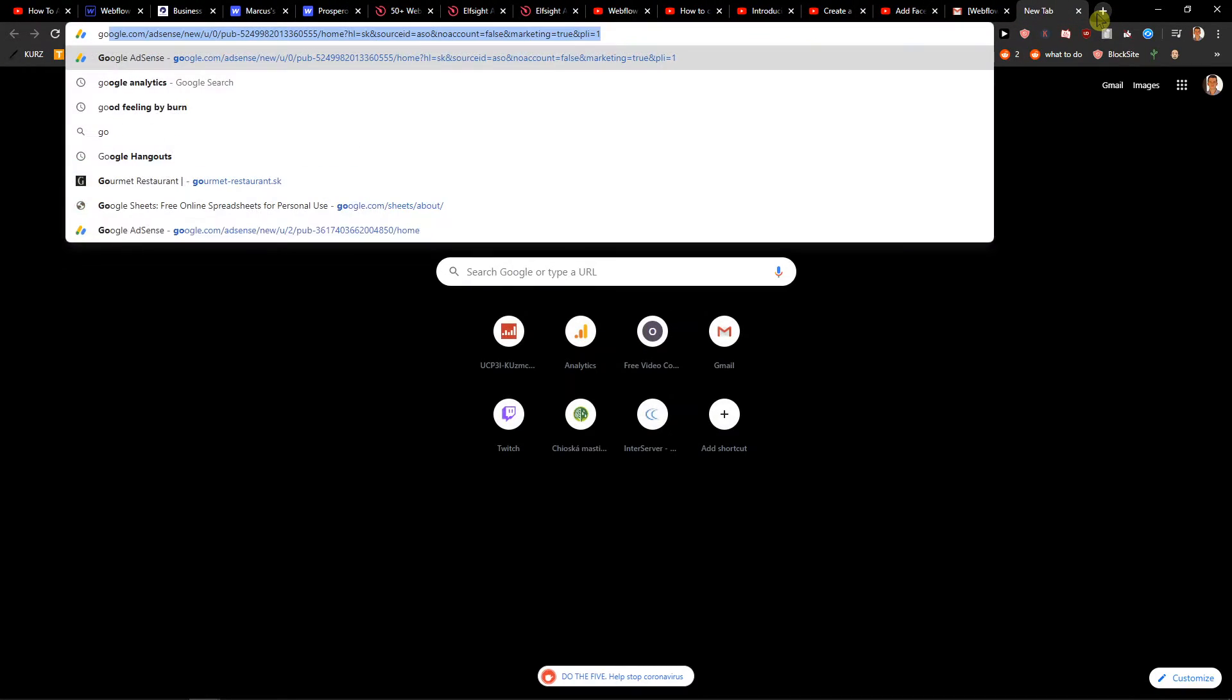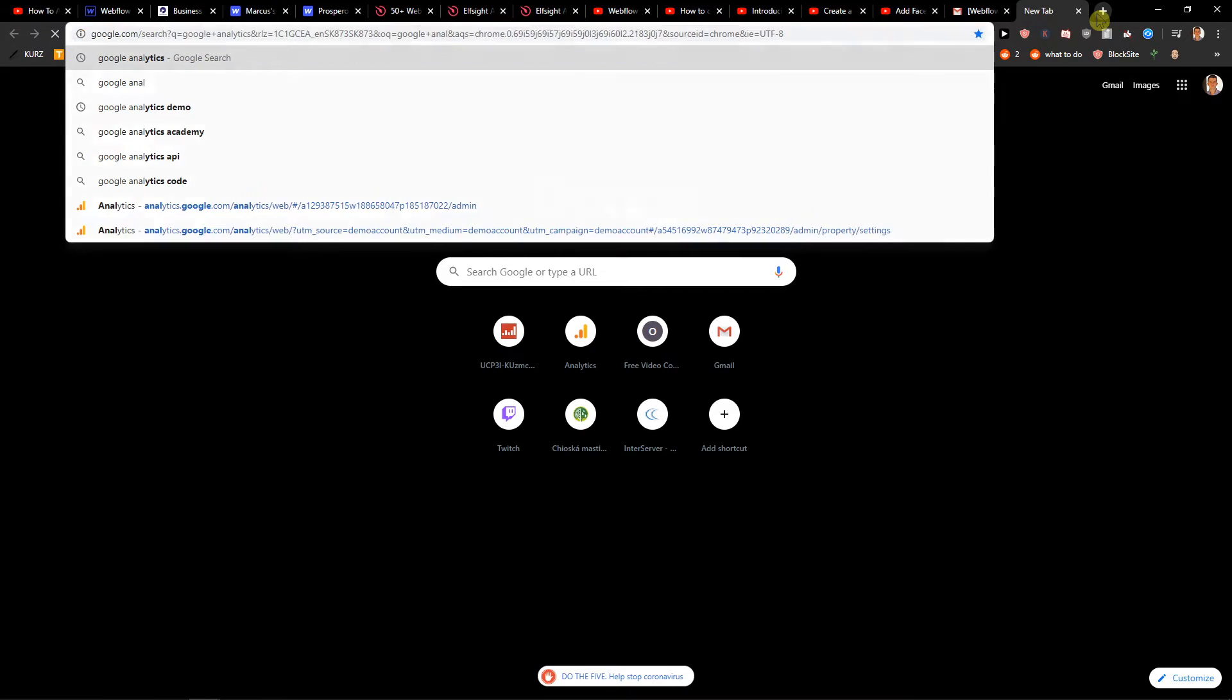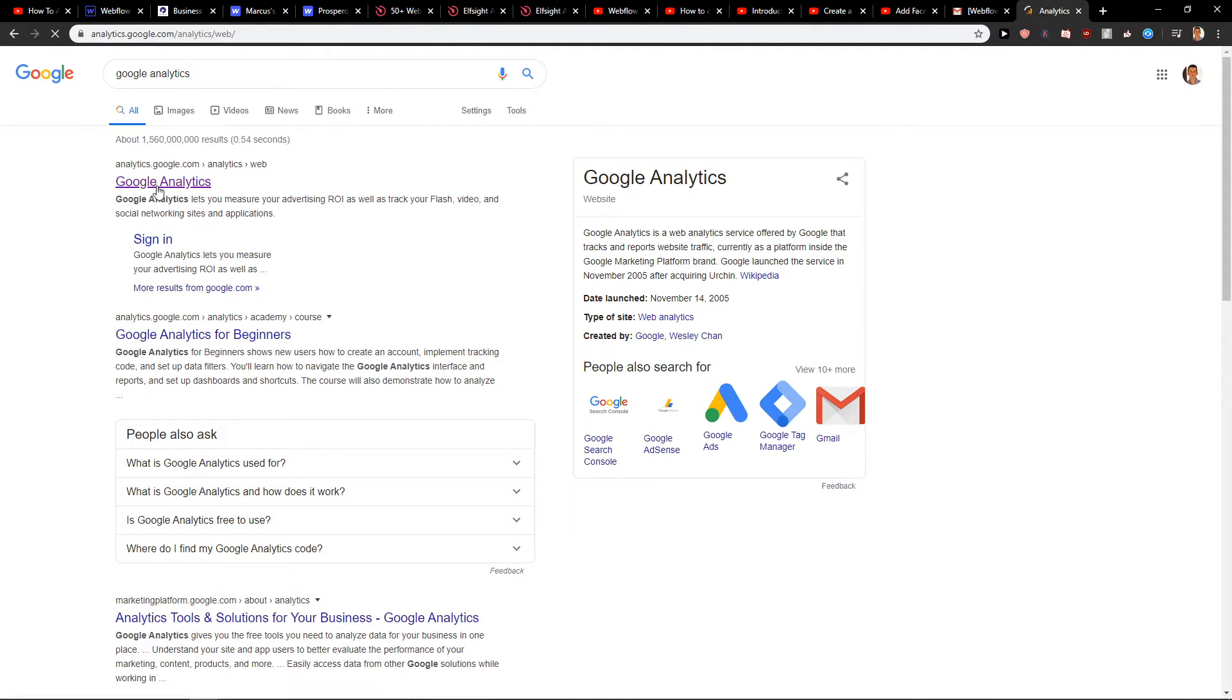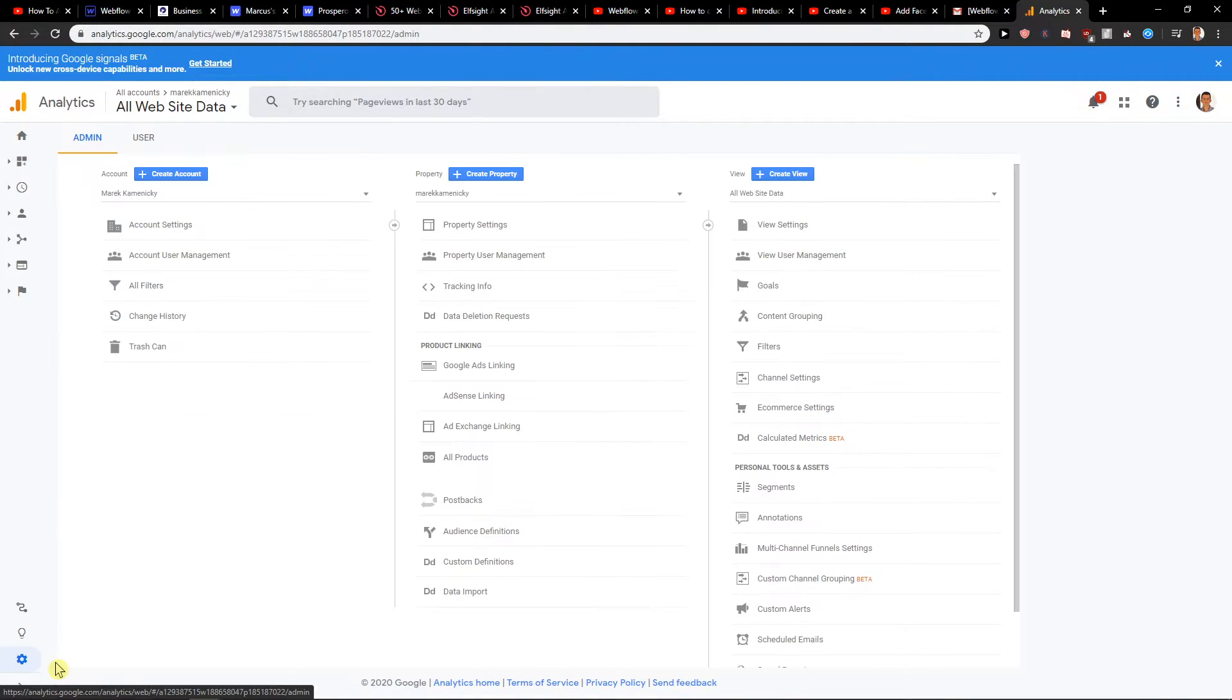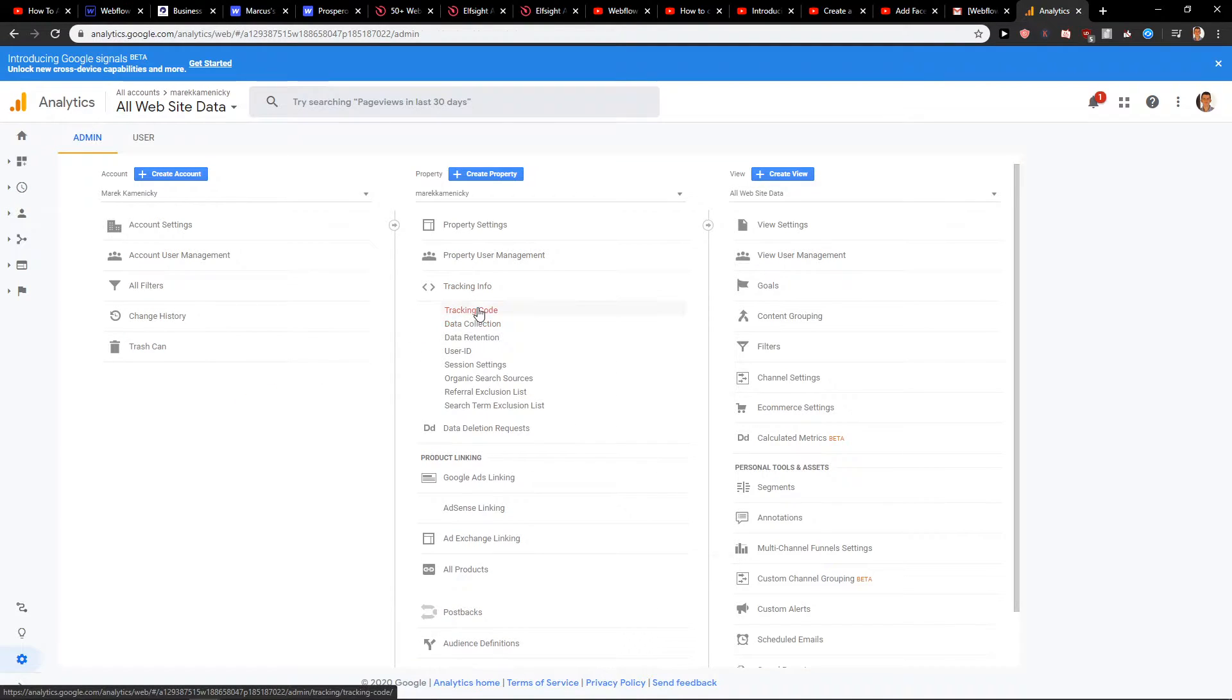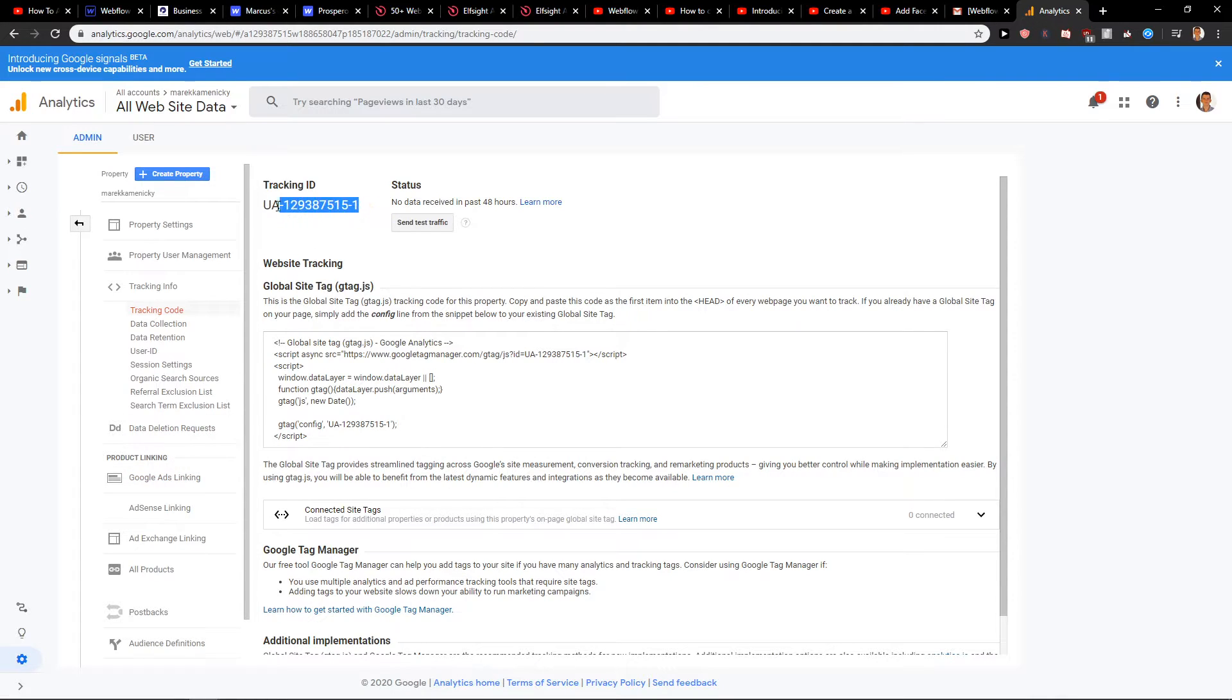So now I'll go to Google Analytics. If you don't have an account I recommend creating it. When you're here you want to scroll down to admin. In admin you have it here tracking information, tracking code, and you'll find here tracking ID.